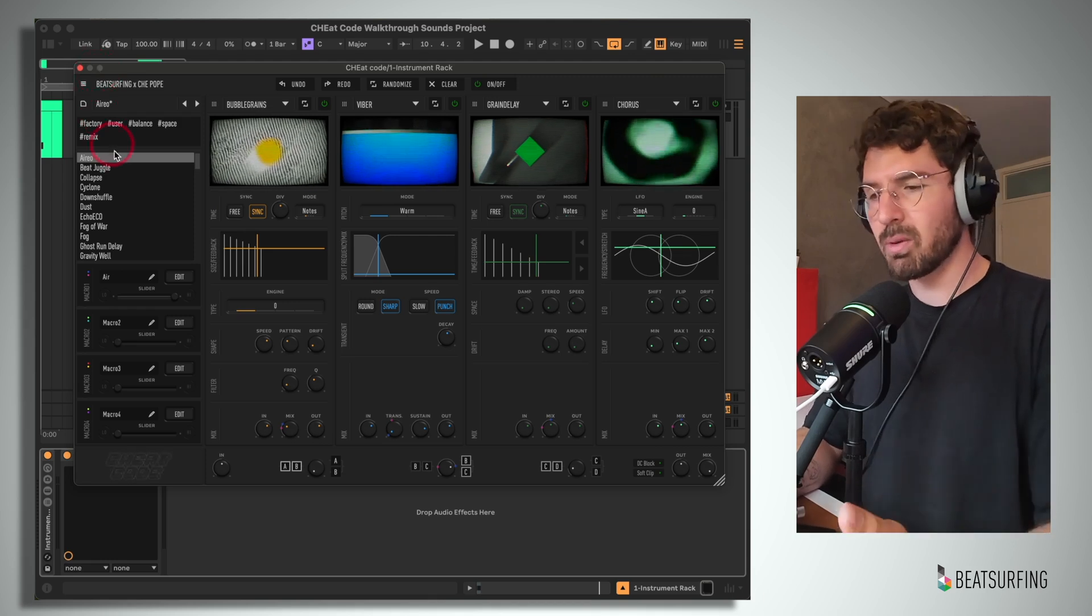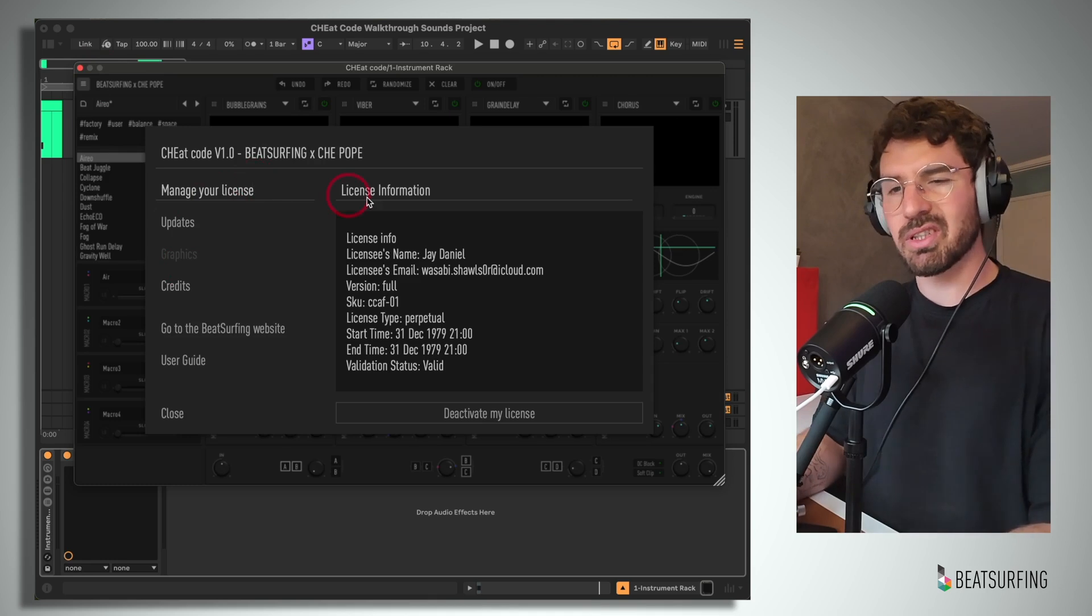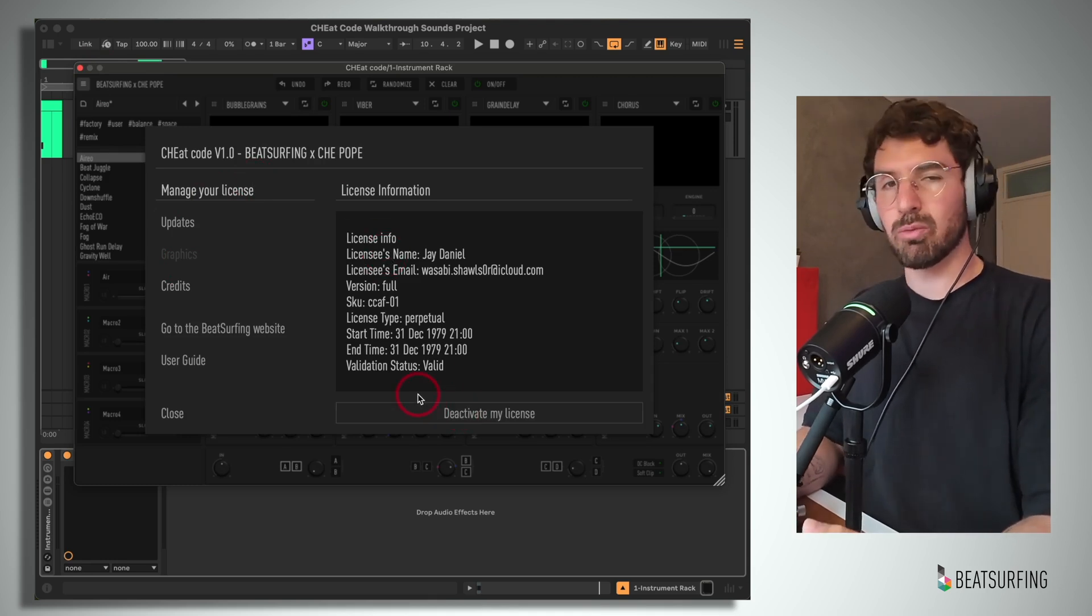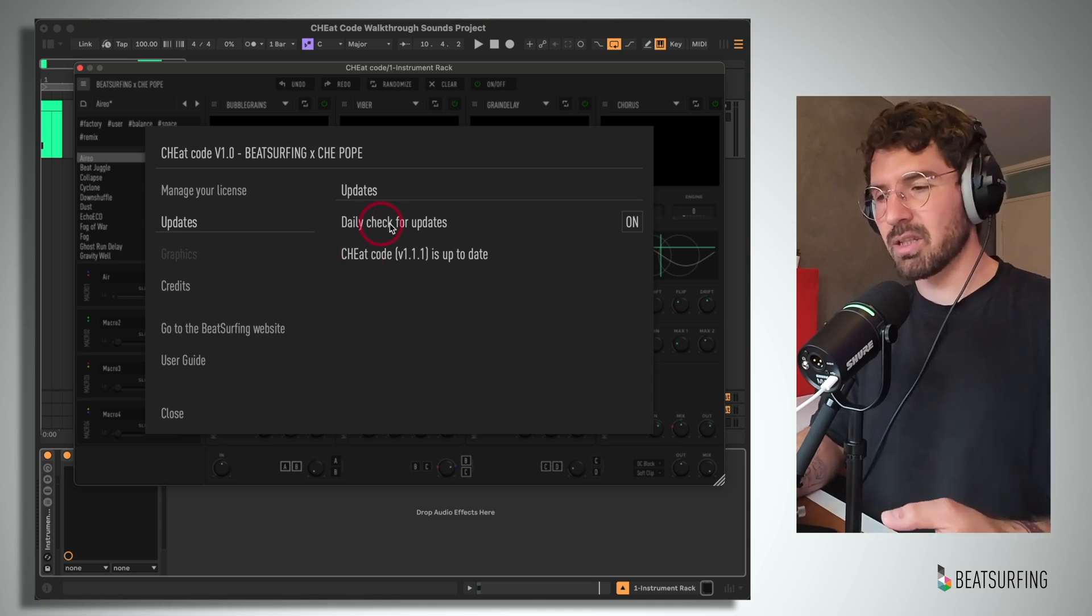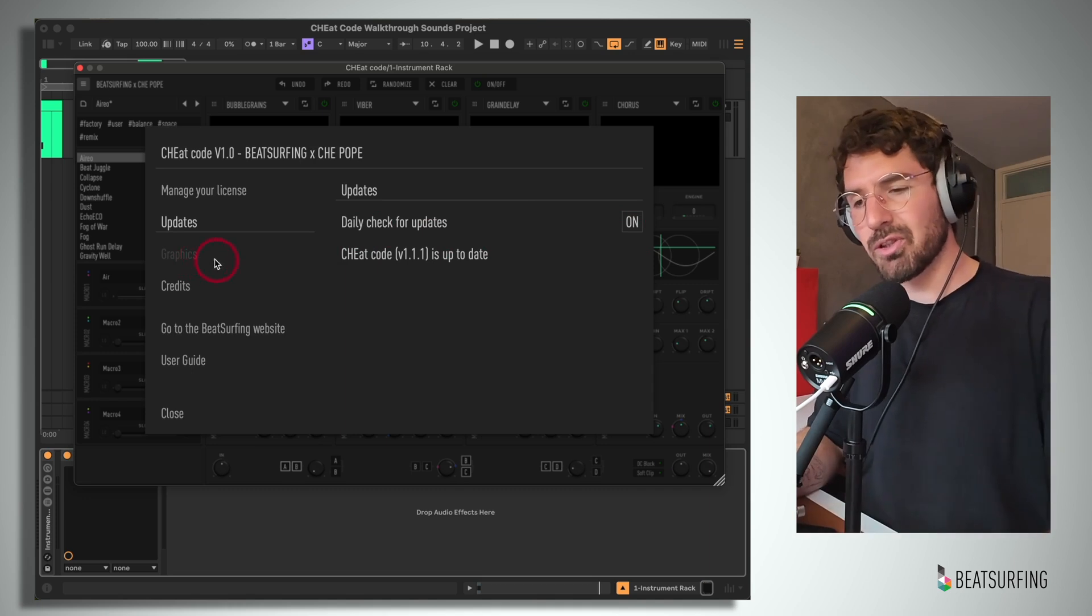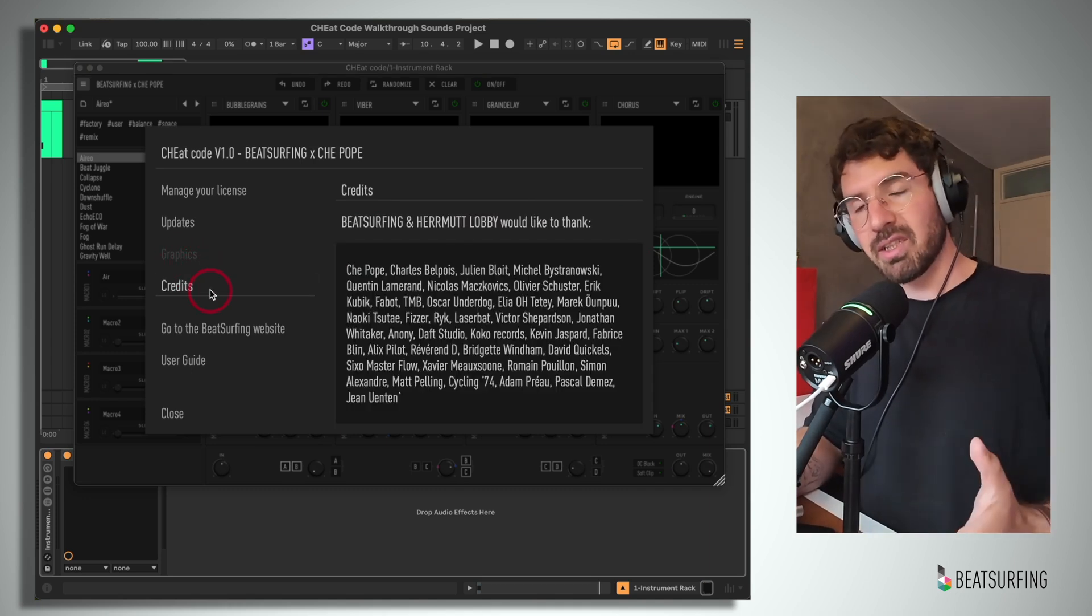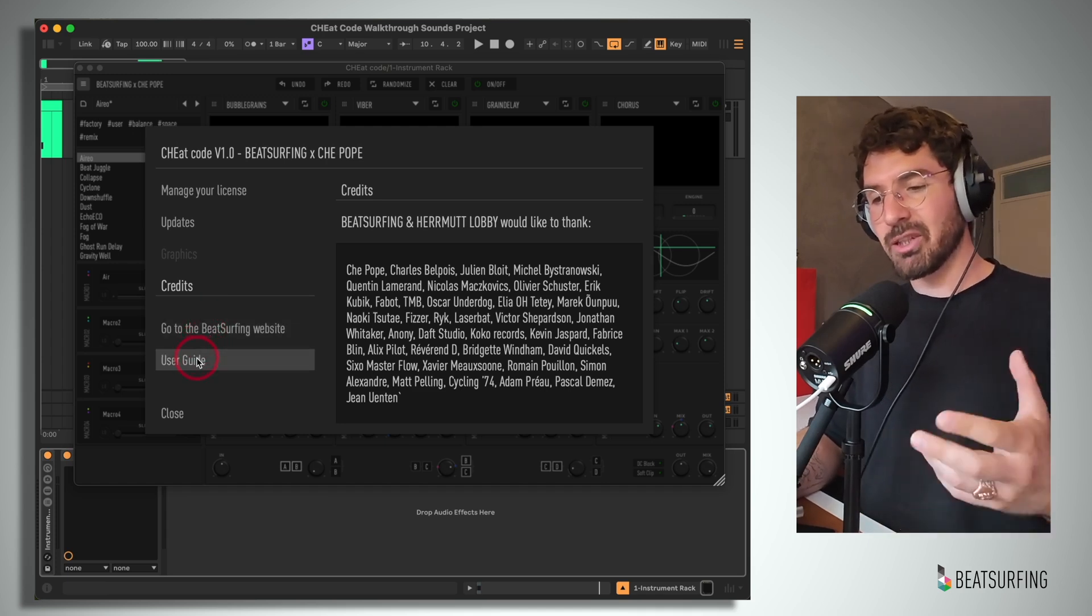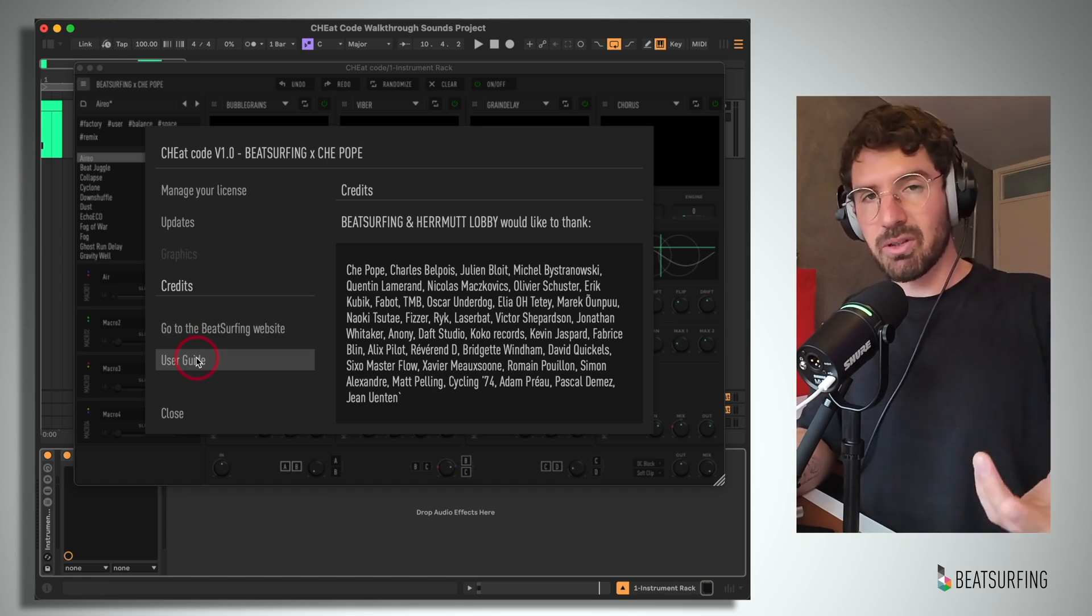I'll start at the top and work my way down from left to right, beginning with this settings menu. This is where you can see your license and you can deactivate it if you'd like to for moving it across to different machines or whatever. We have our updates tab, as well as the ability to toggle honor roll for daily checking. I'm still using a beta version, so we should have access to the graphics capabilities here. We have the credits here, we have a link to the BeatSurfing website, and then a user guide that opens as a PDF, which I much prefer rather than a webpage.